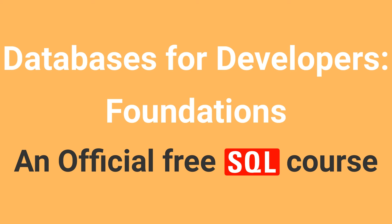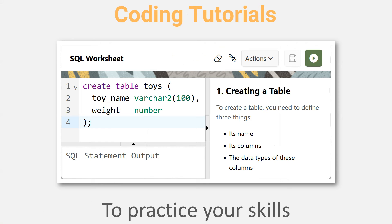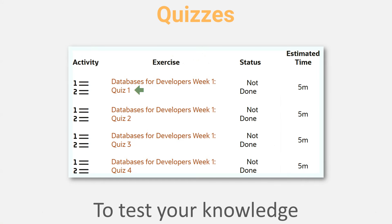Hello everyone. In today's video, I will share with you a website from which you can learn SQL for free. This course is a combination of videos designed to teach you database concepts, coding tutorials to practice your skills, and quizzes to test your knowledge.